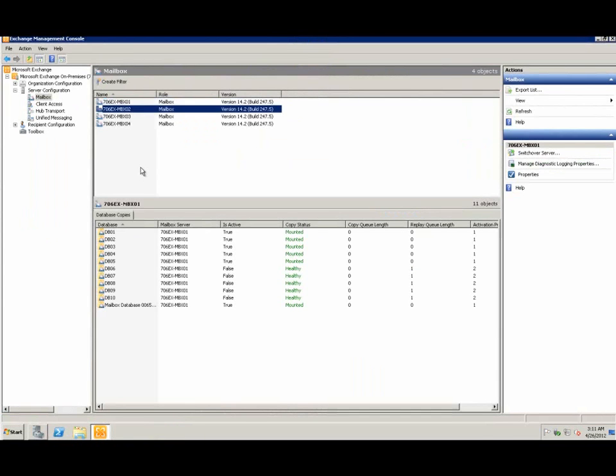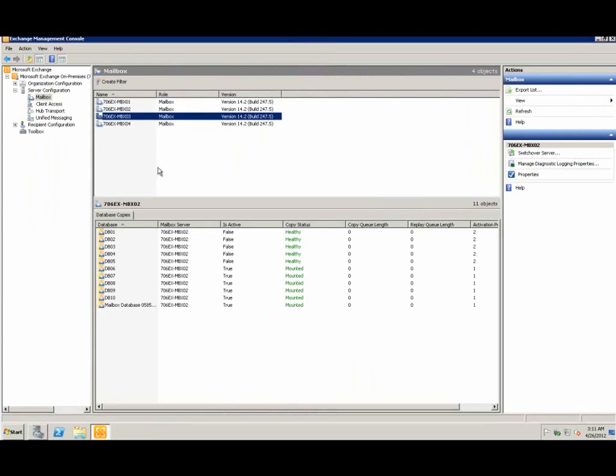And in Exchange Management Console, all databases are mounted and unhealthy.